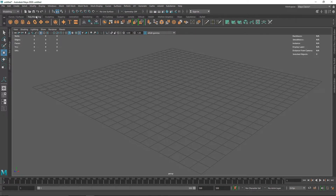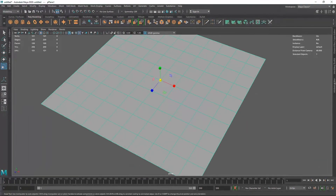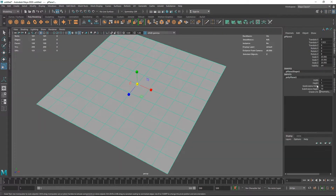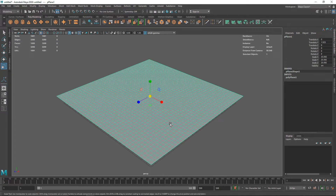Let's go to poly modeling and create our first cloth — this plane will be my cloth. I'm going to set the divisions to about 40 by 40. With cloth, the more subdivisions you have, the better the result, but at the cost of render and cache time. Keep subdivisions low when previewing, then increase at final render. 80 subdivisions should be good enough for viewing purposes.